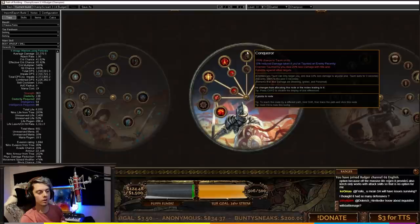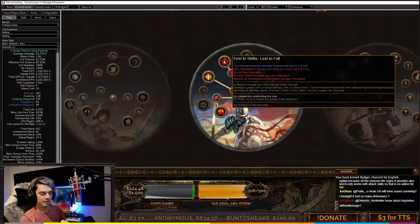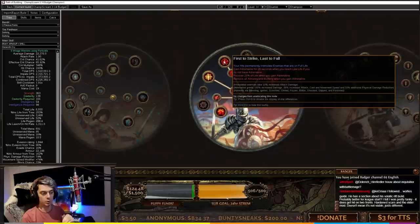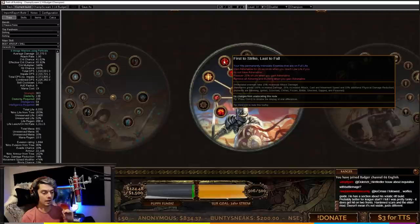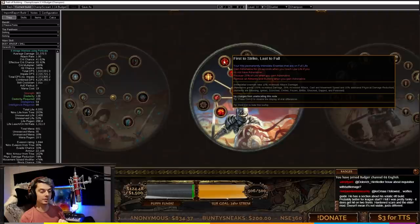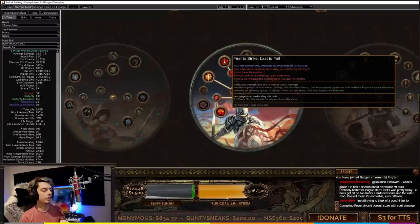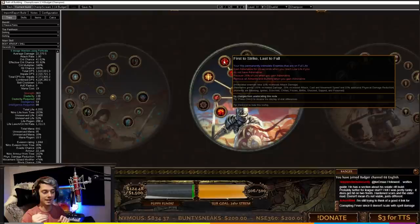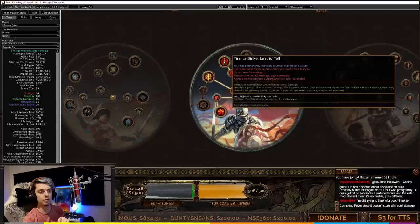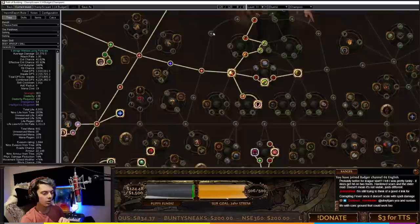First to Strike, Last to Fall - I will talk about exactly how this works. Basically it says you gain Adrenaline for 20 seconds when you reach low life if you don't have Adrenaline. Low life is now 50%. So when you reach 50% you gain Adrenaline, which is 100% increased damage, 25% increased attack, cast, and move speed, and 10% additional physical damage reduction. That life flask to bring us just above 50% then back down to 50% means every time Adrenaline goes off, pop that life flask and Adrenaline procs once again.